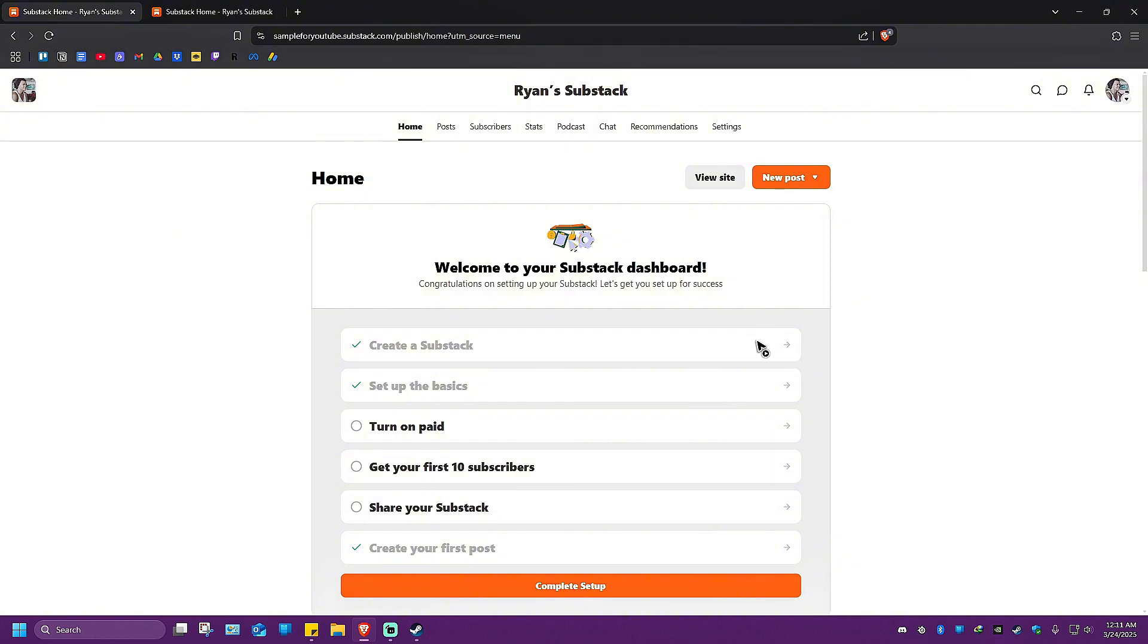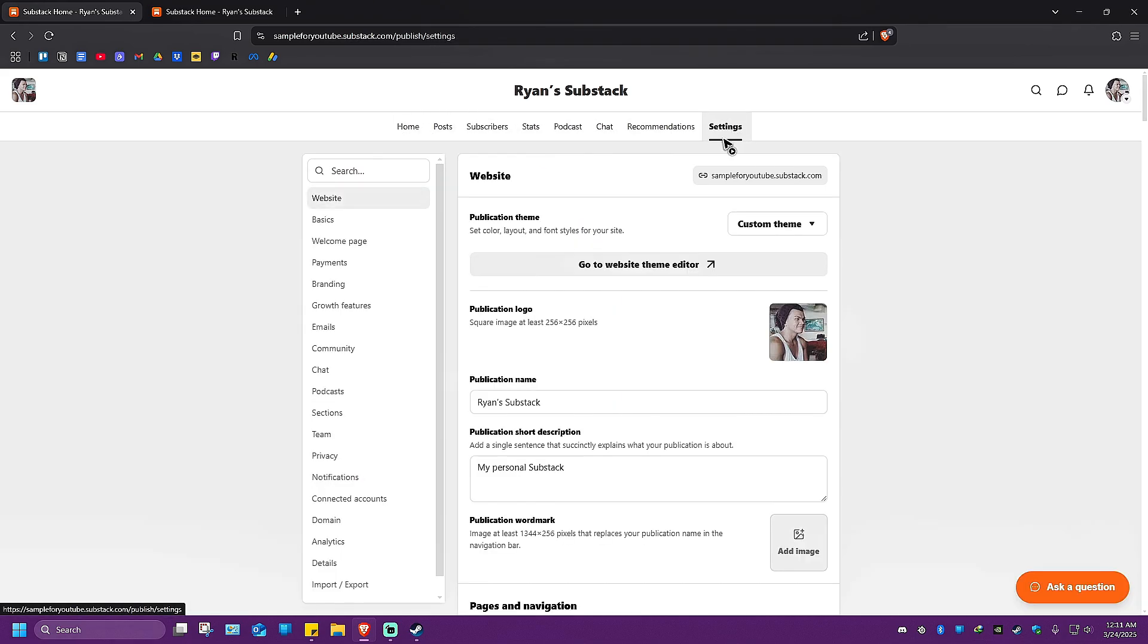You'll be landed to the same page. What we're going to do next is go over to these tabs and click on Settings.